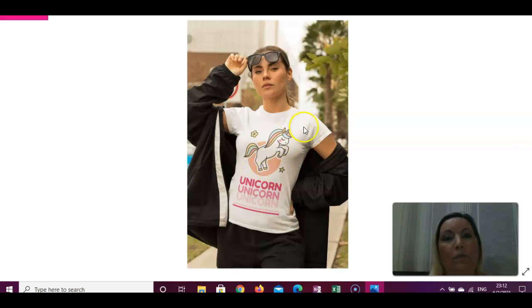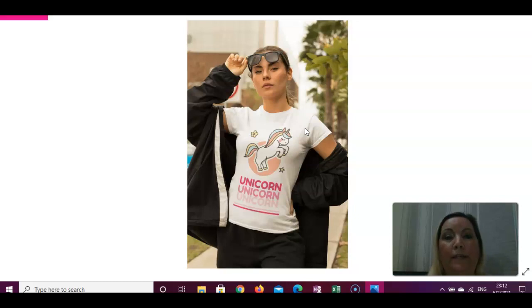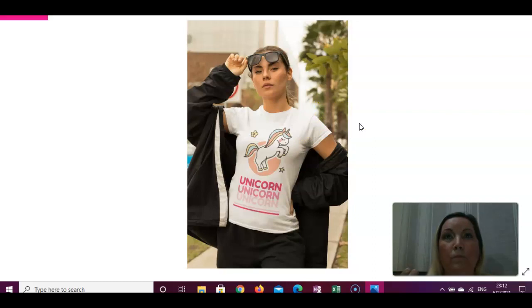I think it looks really nice! When you do a mock-up, it really helps when sharing on social media — the customer gets an idea of how it will look on a t-shirt. If you show it on a person, it's more attractive because they can better imagine how the t-shirt will look when they wear it. It's a really great way to make your designs more attractive to customers.